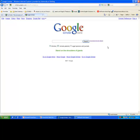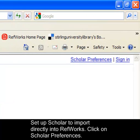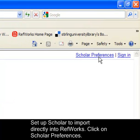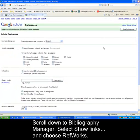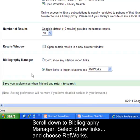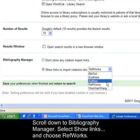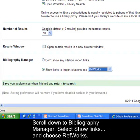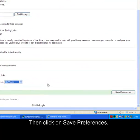Before searching, you can set Google Scholar to import directly into RefWorks. To set this up, click on Scholar Preferences, scroll down to the bottom of the page. At Bibliography Manager, select 'Show links to import citations into' and from the drop-down list select RefWorks. Then click on Save Preferences.